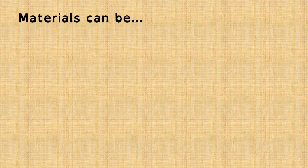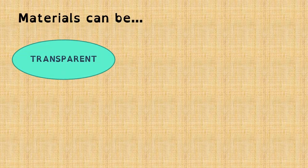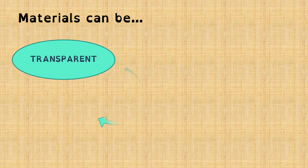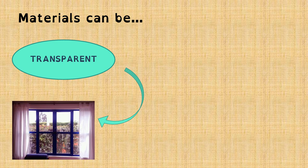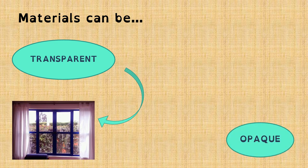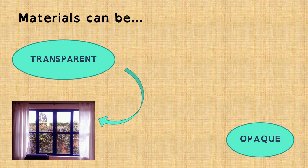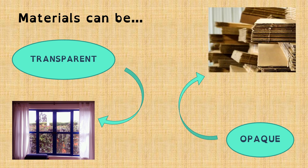Materials can be transparent, like for example the glass of a window, or opaque, like a paperboard.